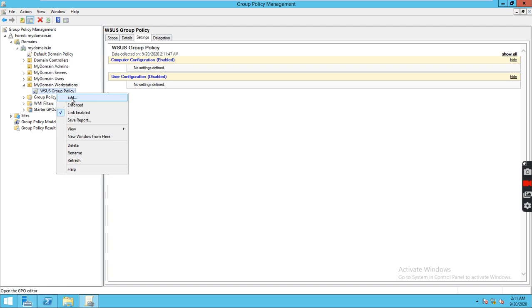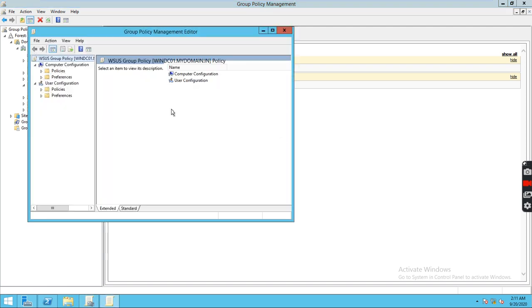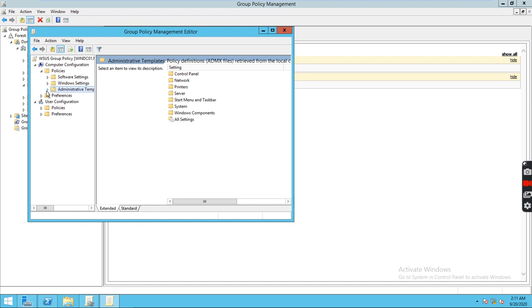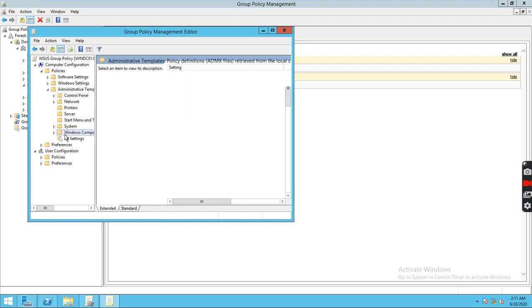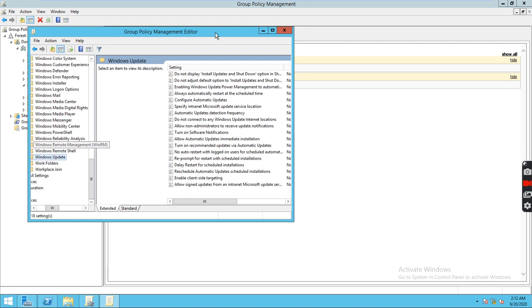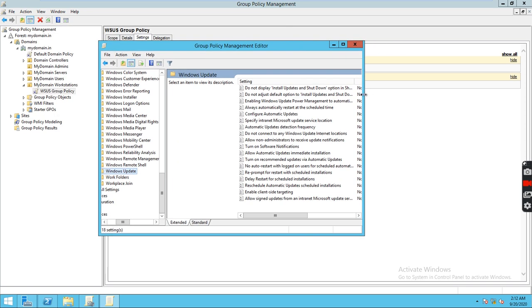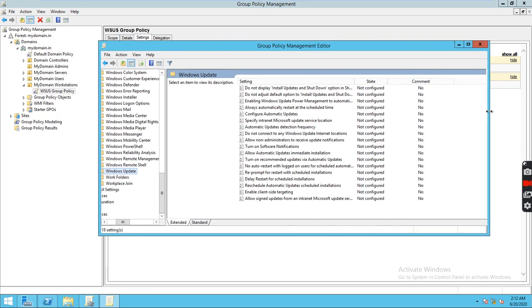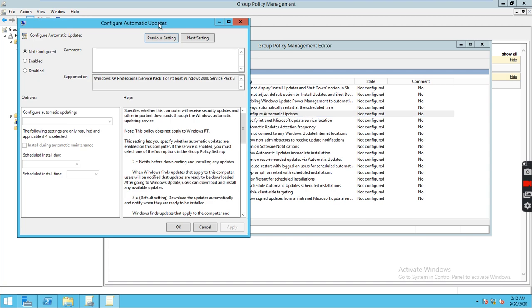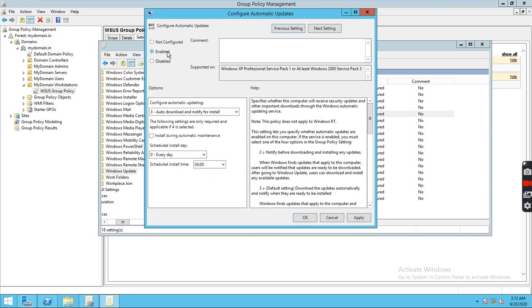Right-click and go to edit, then navigate to Policies > Administrative Templates > Windows Components and scroll down. You will see Windows Update. In Windows Update, these are the options that are available, so first of all we need to click on Configure Automatic Updates.